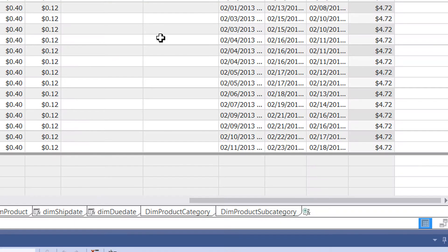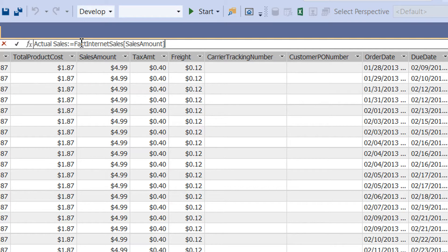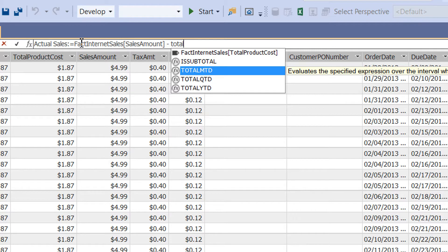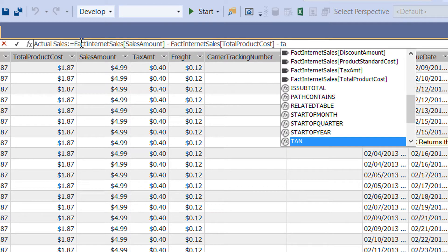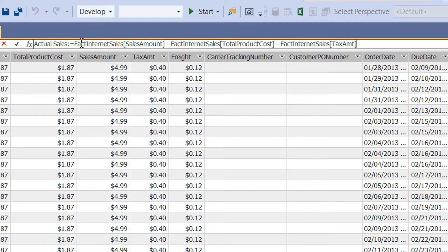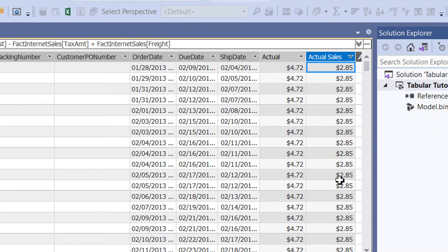We can write the column name as 'Actual Sale' and set it equal to Sales Amount minus Total Product Cost minus Tax Amount plus Freight. Hit Enter, and here you can see this is the Actual Sale column.